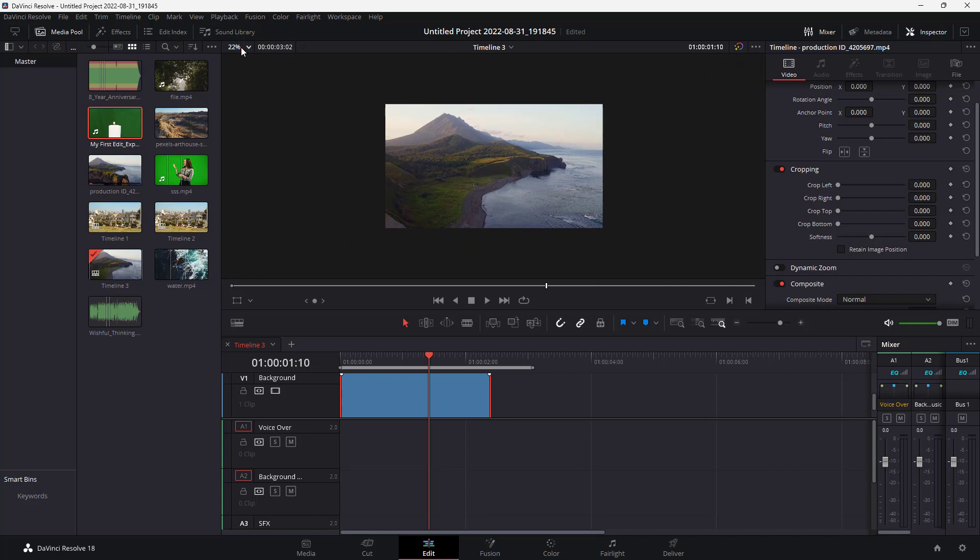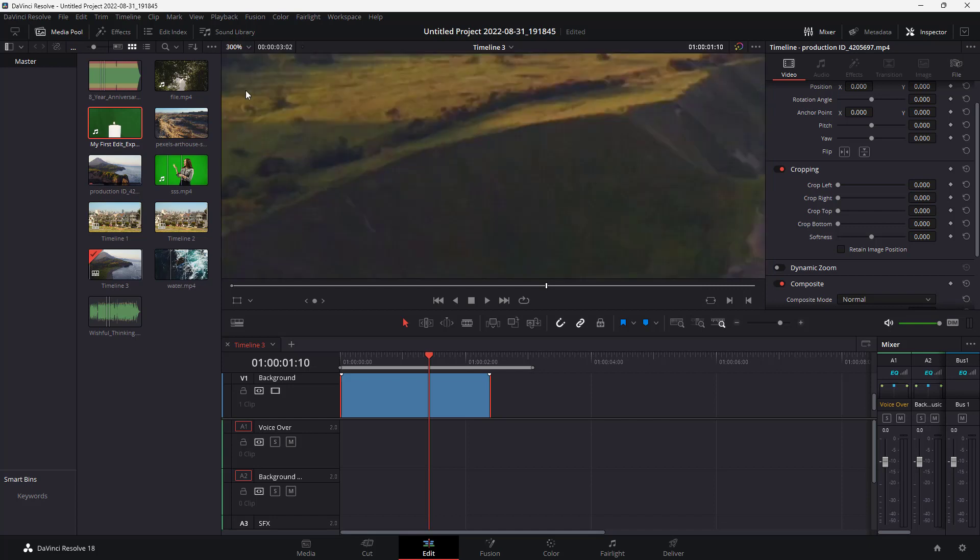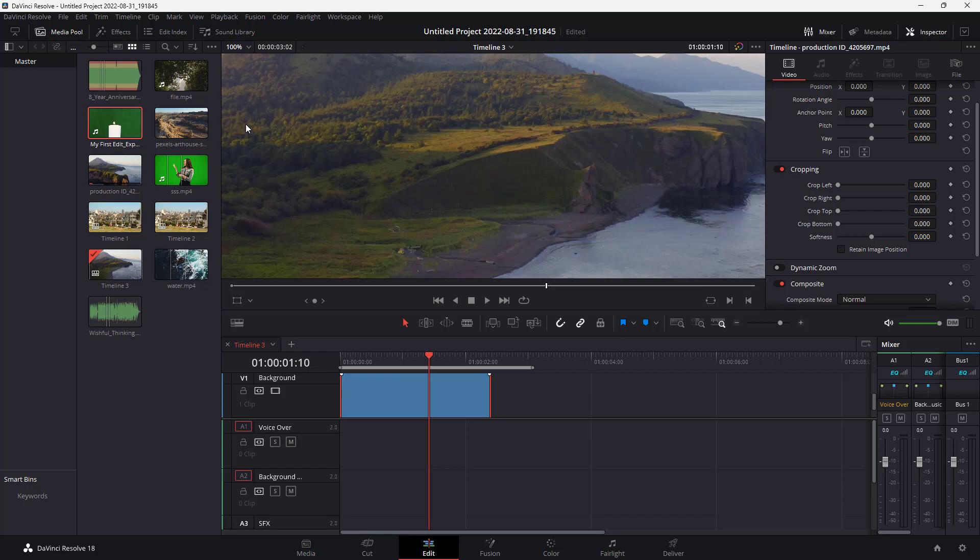Over here you can see that I am at the 22 percent zoom level right here. I can select percentage of the zoom level as well, like 200 percent, 300 percent, or 100 percent.